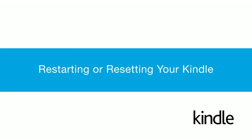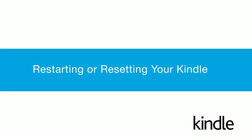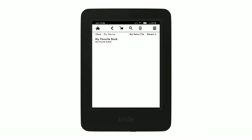Restarting or Resetting your Kindle. Many issues with your Kindle, such as a frozen screen or issues with downloading content, can be solved by either restarting or resetting your device.